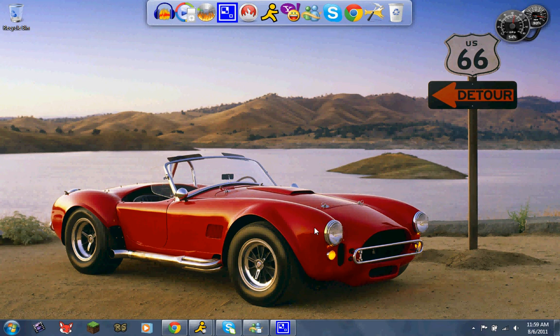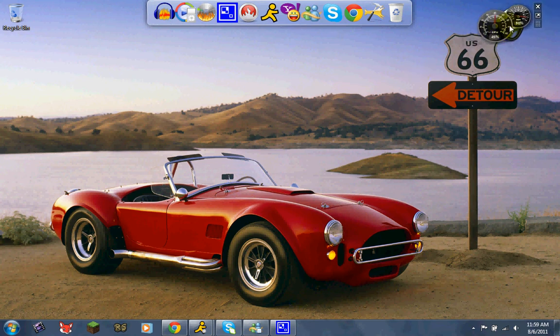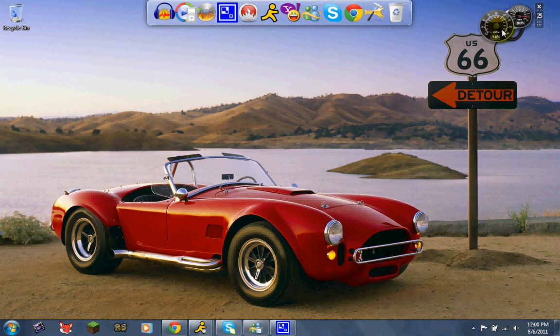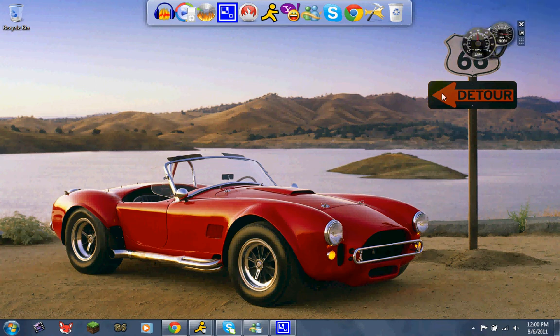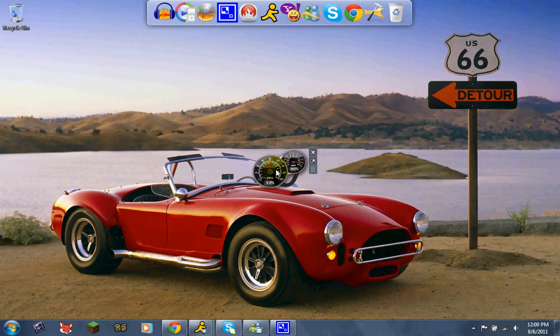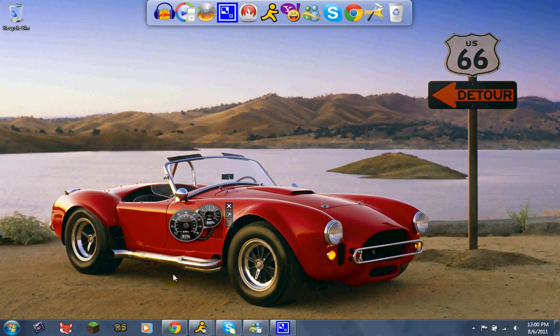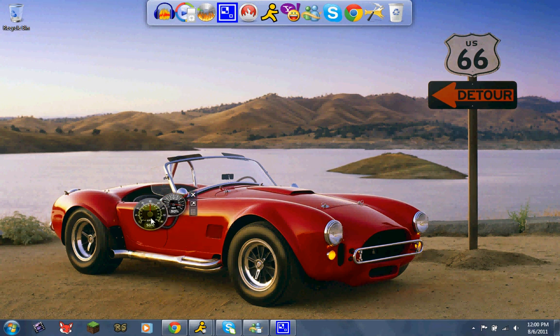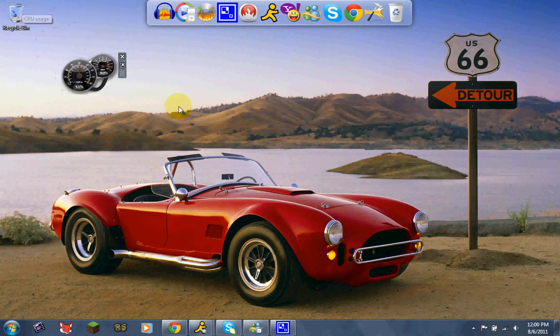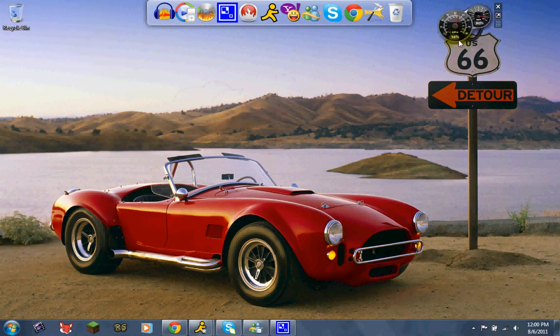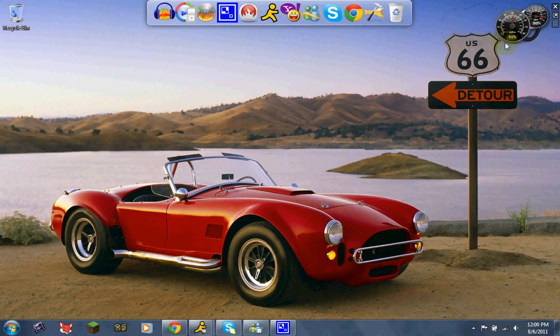So as you can see, remember on Windows Vista how you could not move your stuff around? Well check this out. I can put it right here, I can put it on this car if I wanted to. I could slap it up right here if I wanted to. I actually think it looks pretty slick over here so I'm going to keep it right there.